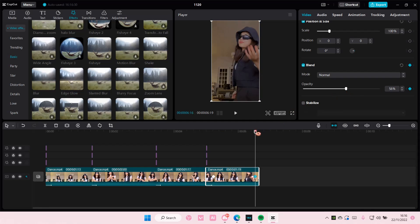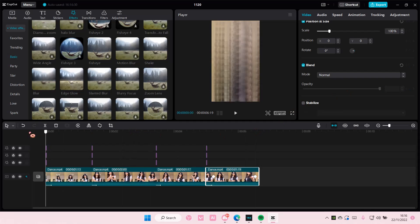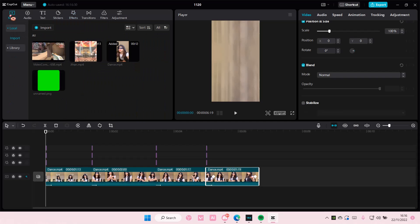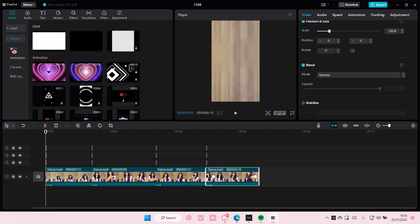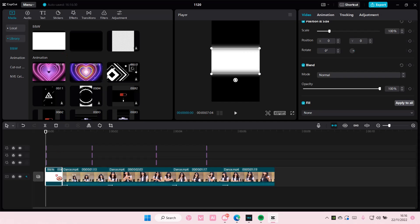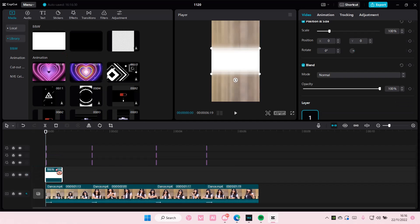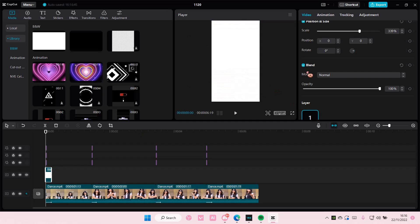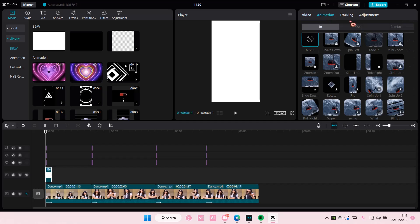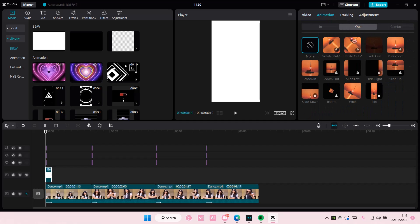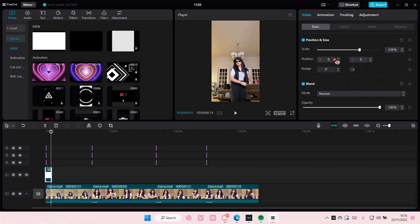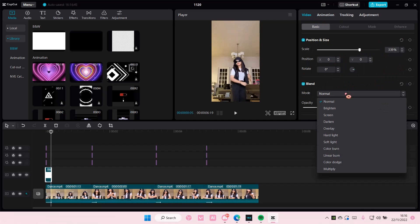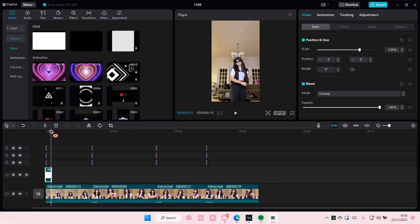You're going to add in a flash. So go to media, go to library and add in this white overlay. And just have it like at the beginning of the video and then you're going to want to scale it, put the animation out and then choose fade out and then choose overlay as a blend mode.